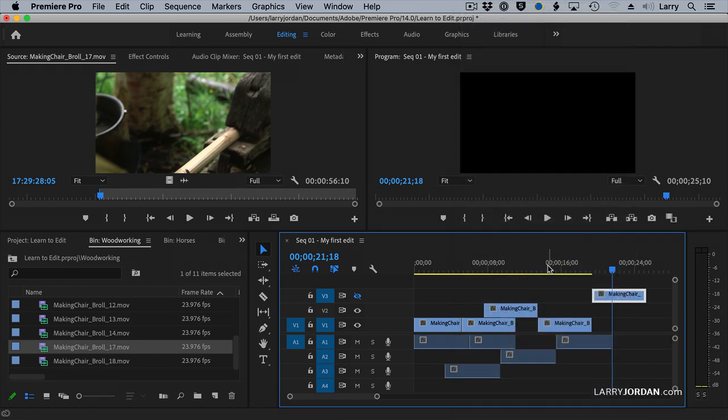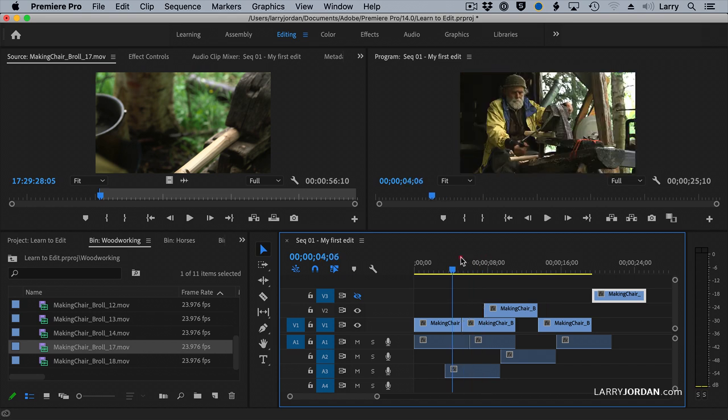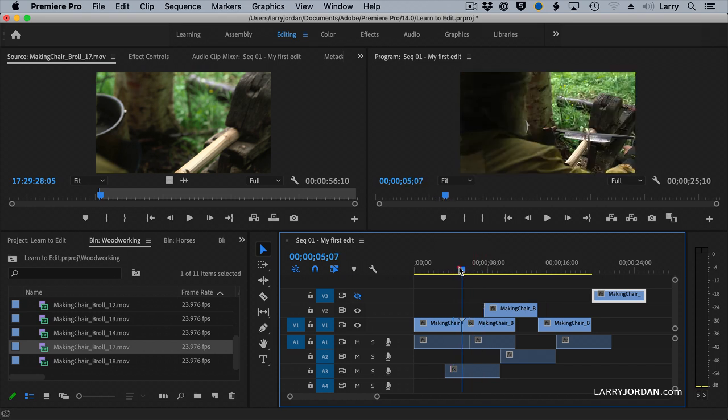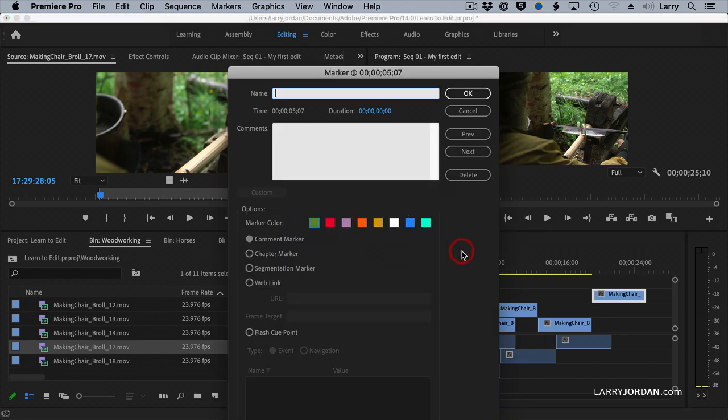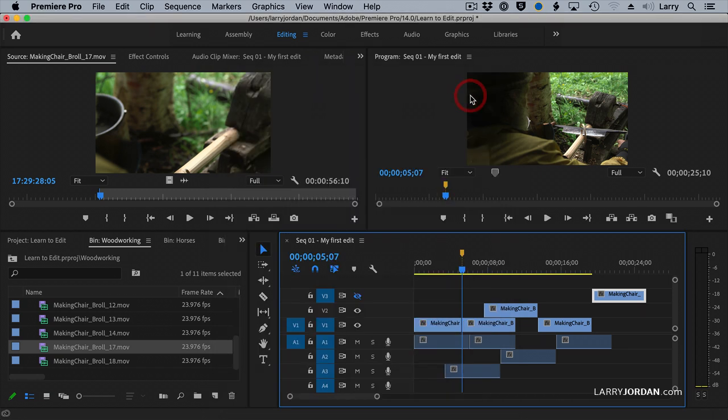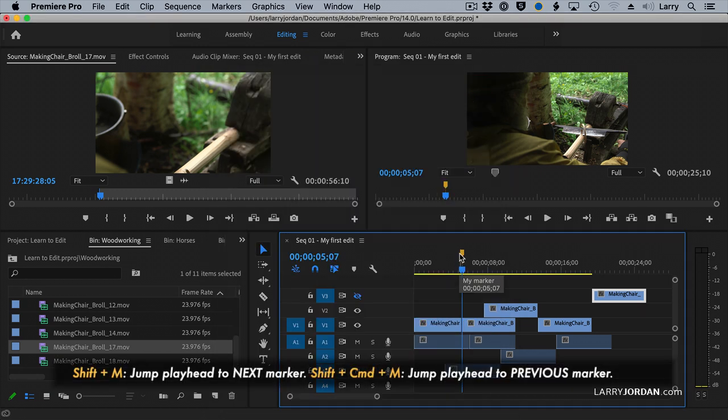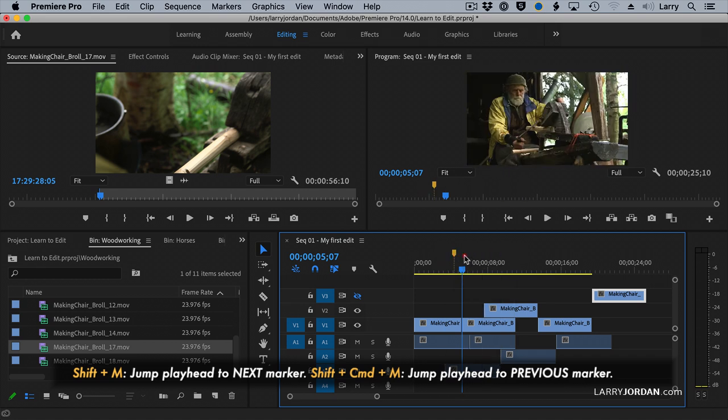A marker is like a yellow sticky note. If I put the playhead where I want the marker to appear, there's the marker. Double-click it, and I can call it My Marker. And you can change the color and click OK. Now, notice as you hover over it, it gives you the name of the marker.